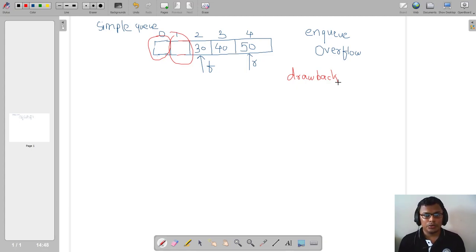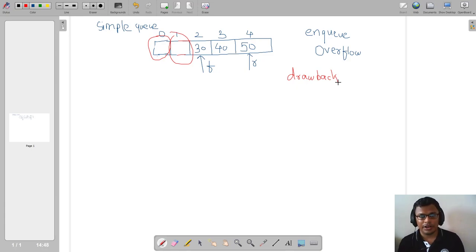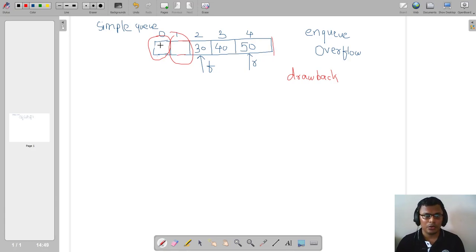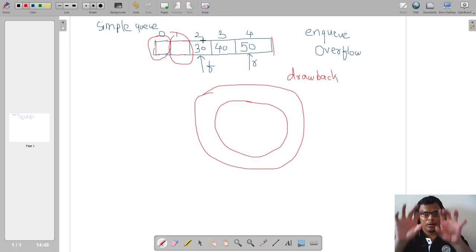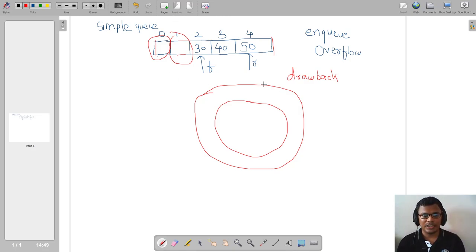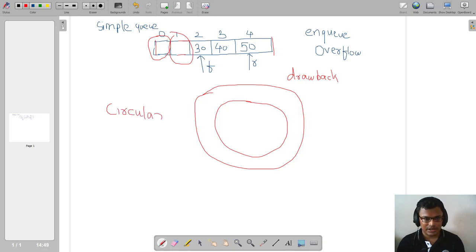In order to overcome this drawback, can we have a logic where we connect the end at index four back to index zero? If we can connect these two ends together to form a logical circle, we would be able to reuse those empty spaces. This type of queue — where both ends are connected in the form of a circle — is called a circular queue.